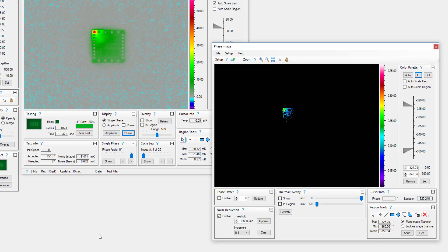Phase images display the phase angle of heating at each point in the image. Phase angle represents the delay between powering a device and the resulting surface heating. When analyzing package devices and stacked die, phase angle is used to estimate the depth of a defect.